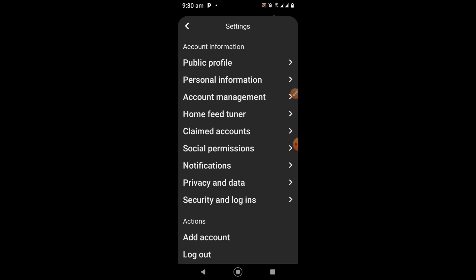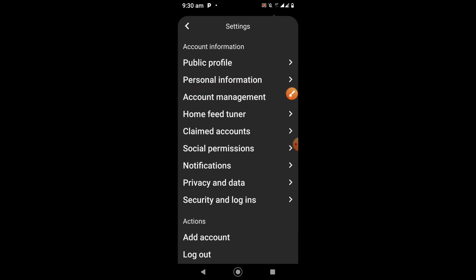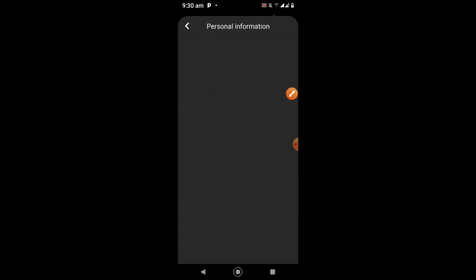Once your Settings page opens, you'll see the option that says Personal Information. Click on Personal Information.